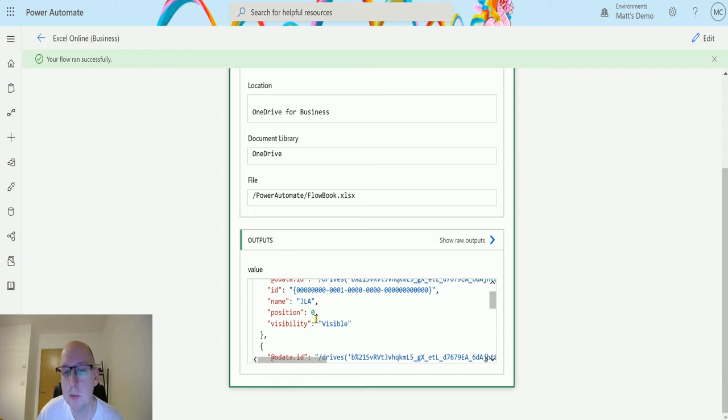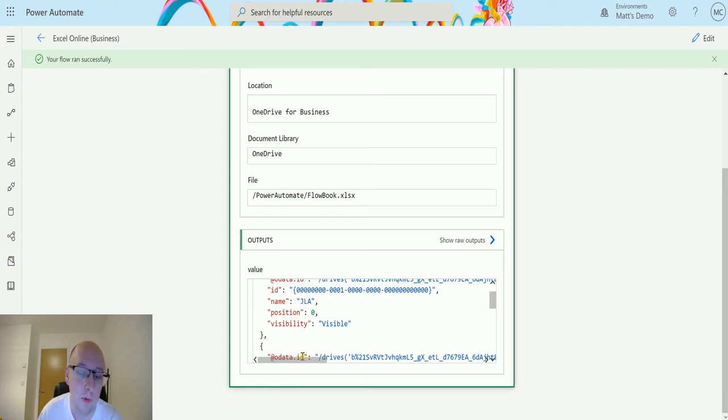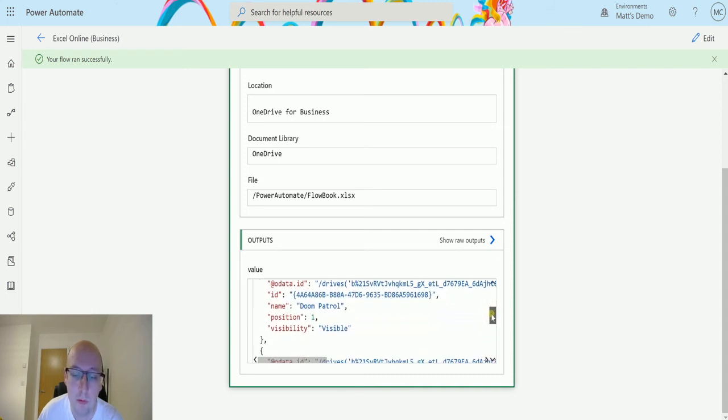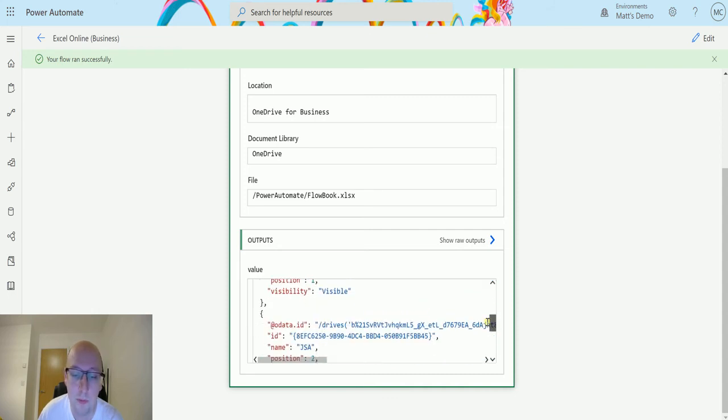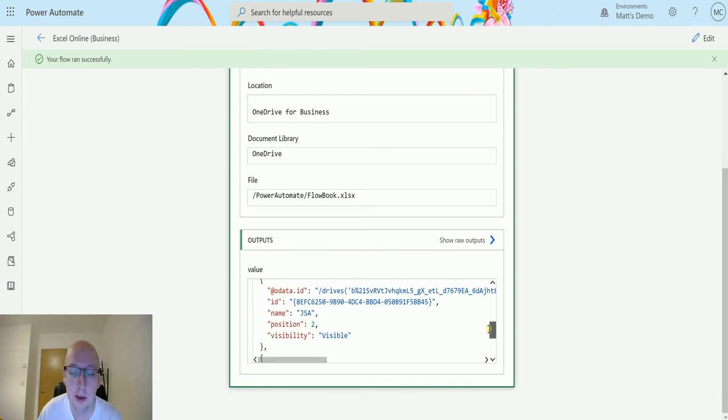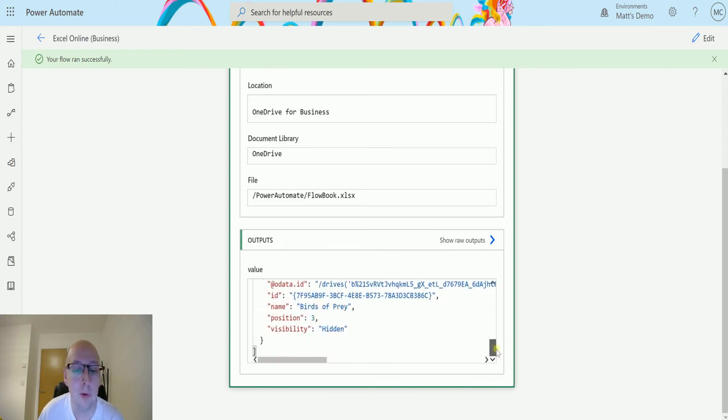So in my spreadsheet, it seems like I've got the start in the worksheet in my spreadsheet. It's named JLA. It's got a position of zero, so it's the first one and it's visible. Then I've got one called Doom Patrol and it's visible. Then I have one called JSA and it's visible. And then I have one called Birds of Prey and it's hidden.